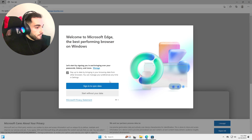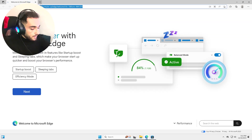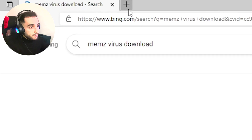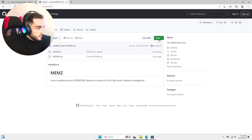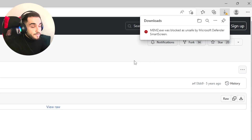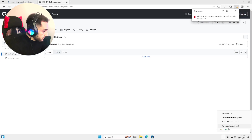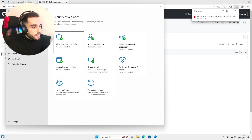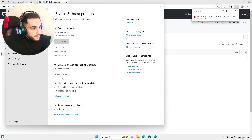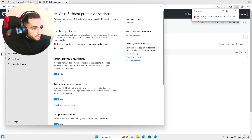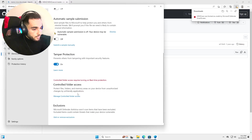Let's go to Microsoft Edge and search 'MEMZ virus download'. We found it on GitHub. It's unsafe and blocked of course, so we're going to go to Security settings and try to disable the protections. Let's go ahead and disable — Manage Settings, Real-time protection, turn off.